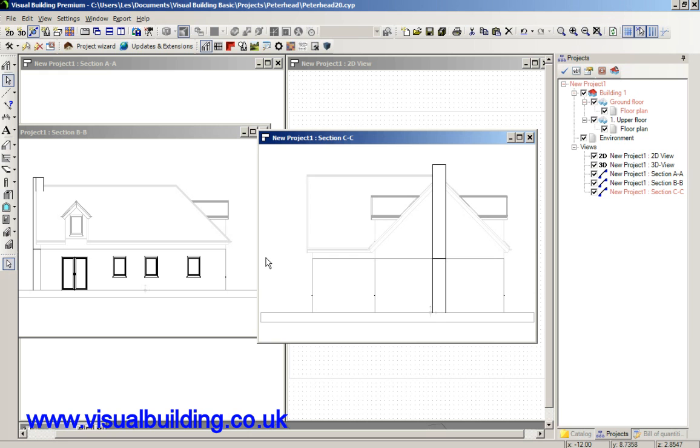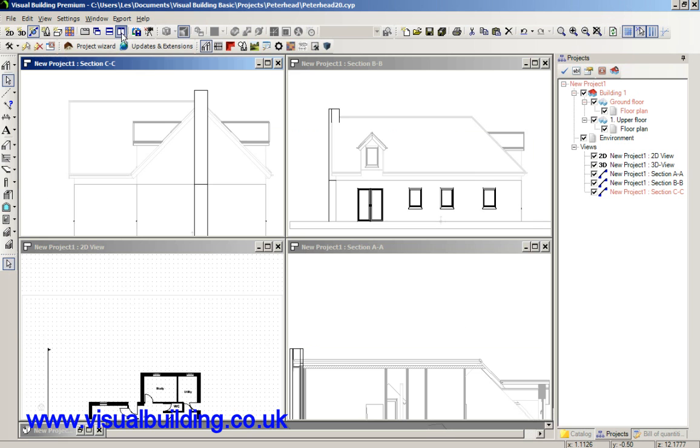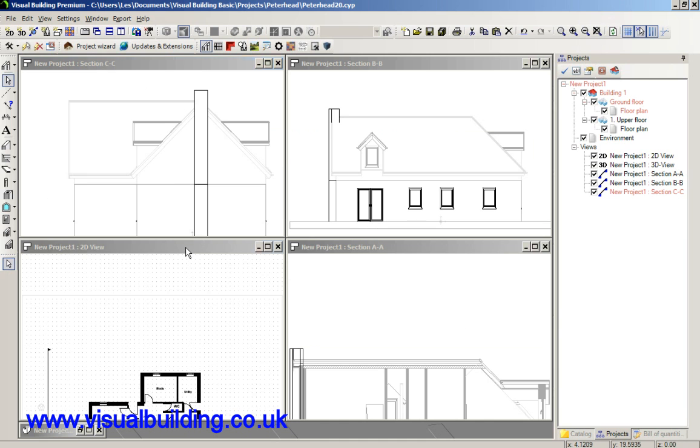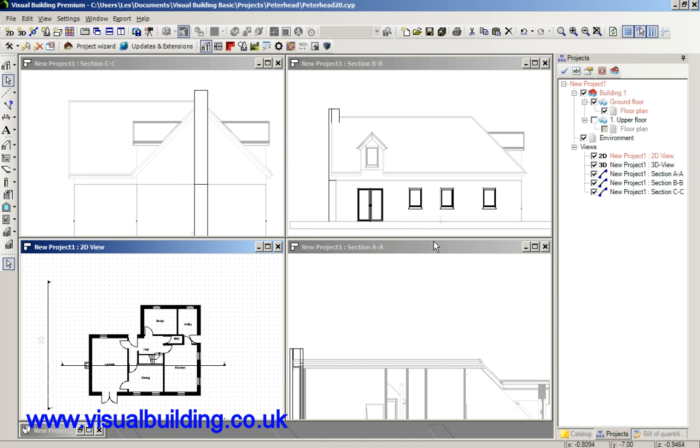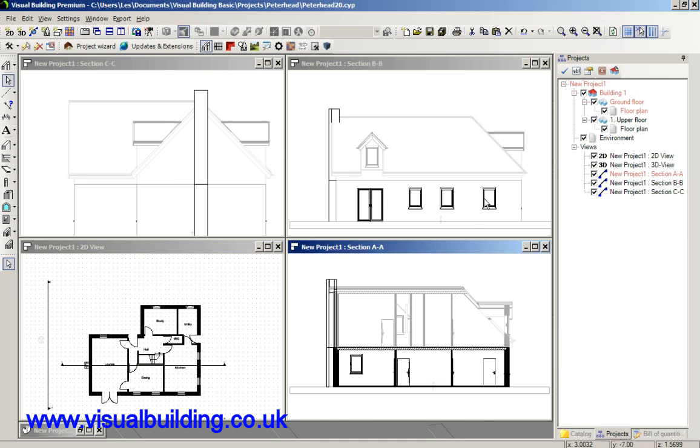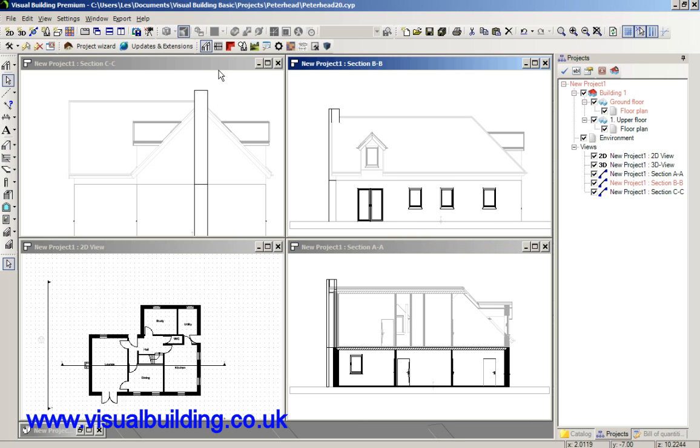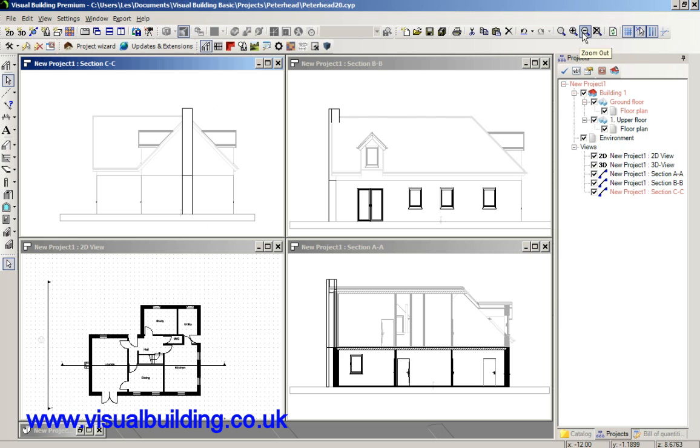Now as I said before, that tool is available in all versions from Visual Building Basic upwards and it will allow you to produce a set of views which you can print on different sheets of paper and then actually combine using an external graphics package if you wish. However...